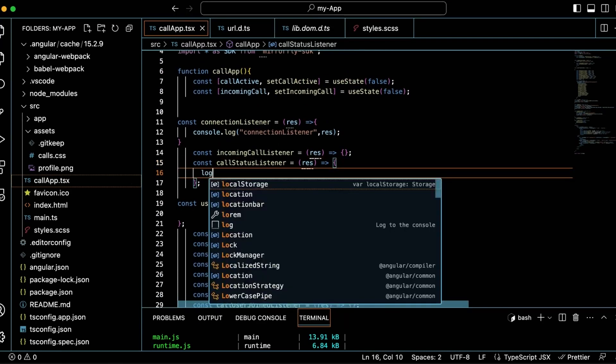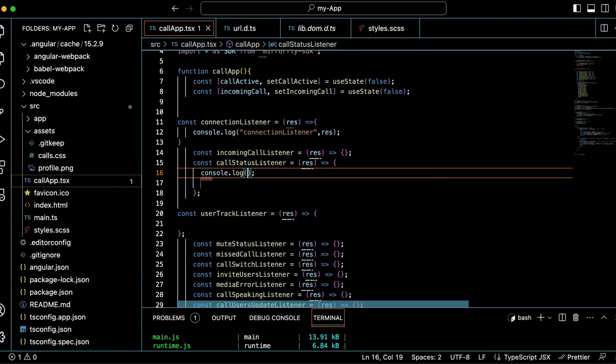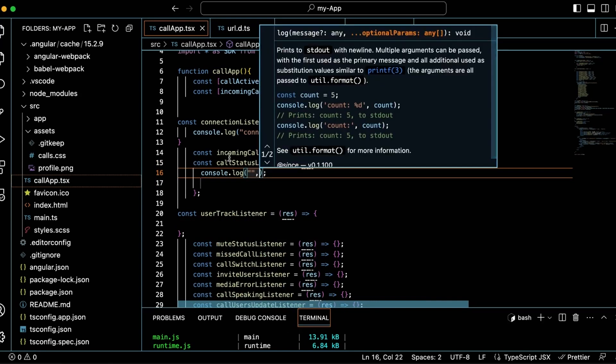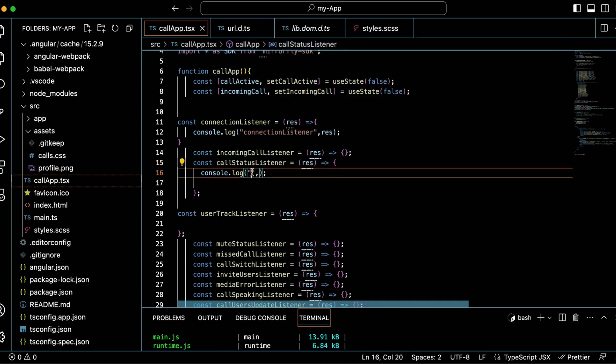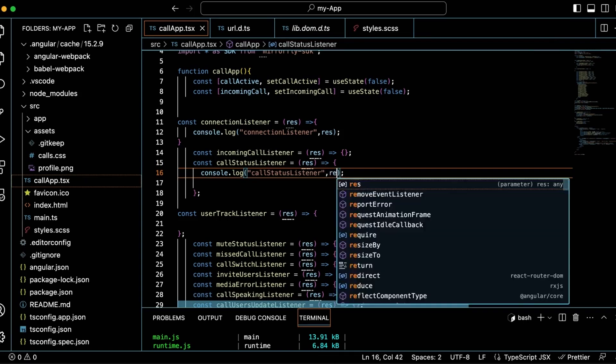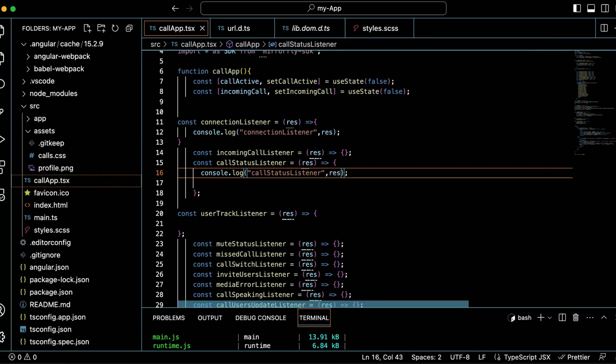I have already created a simple call UI. You can set the UI as you wish to implement the design for outgoing and incoming calls. Once the call is initiated successfully, a call status listener callback will be triggered and the callee's call status will be received. Call status is triggered whenever the user call status changes. It shows possible user statuses like ringing, connecting, connected, reconnecting, engaged, busy, disconnected, ended, or on hold.